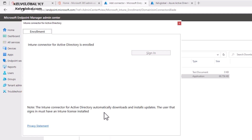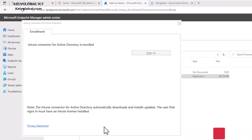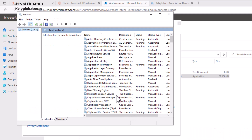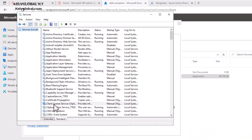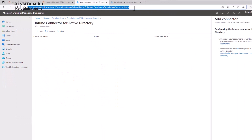We also need to make sure the Intune Connector service is actually running. Open services.msc and hit Enter. Search for the Intune connector service — you can see it is running.